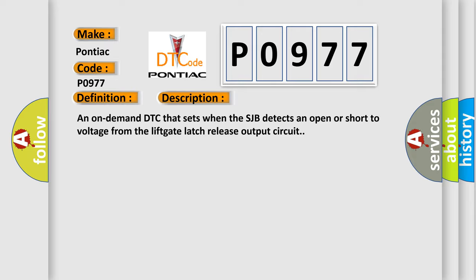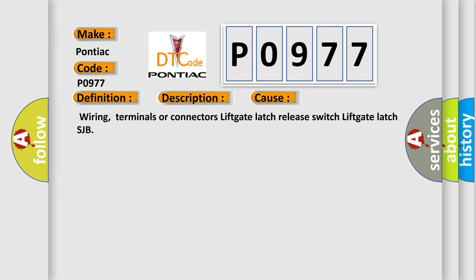This diagnostic error occurs most often in these cases: Wiring, Terminals or Connectors, Lift Gate Latch Release Switch, Lift Gate Latch, or SJB.